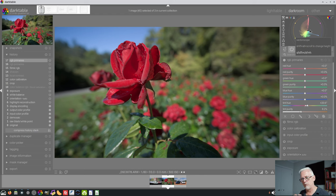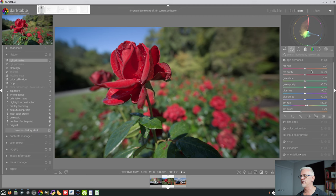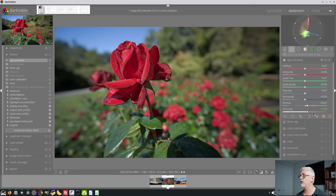But it still looks to me like all of the colors are moving around that central desaturated anchor point. So I'm not sure if there's some part of this that I'm not quite understanding. Maybe I'm not dialing in enough purity. I don't know. No,